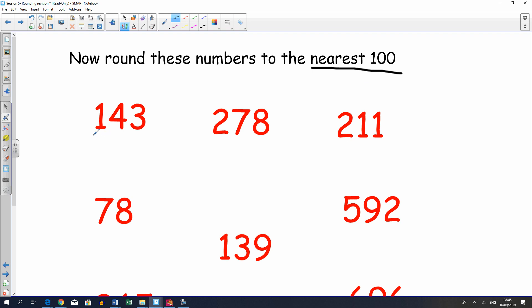If I'm rounding to the nearest hundred, I go to the hundreds column, and then I look at the next value up, which is the 4. Do I round up or down? If you said down, you were correct. So it would go down to 100, because this number is in between these two hundreds.